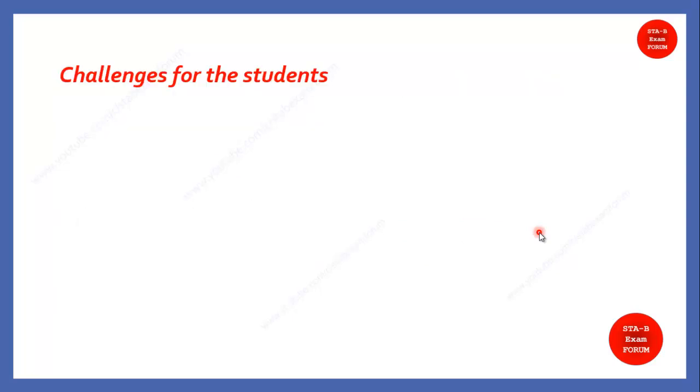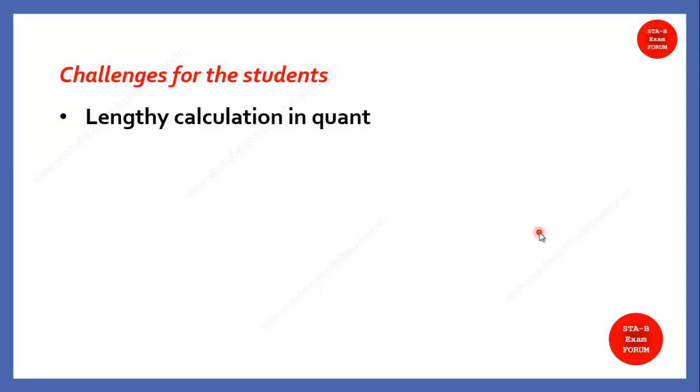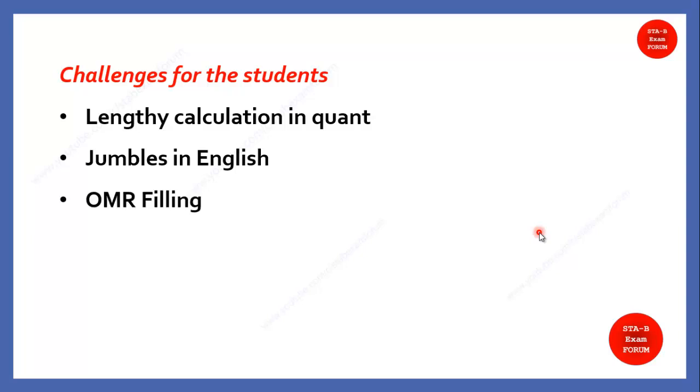Coming to the challenges faced by the students, the first one is the lengthy calculations in the quantitative aptitude that most of the students are telling. The other challenge faced by the students are the jumble in English. Jumble sentences and paragraphs are there, which eats a lot of time. After that, OMR filling, because nowadays, most of the exams are CBT, computer-based test, but this exam was offline. So, OMR filling is also taking time.